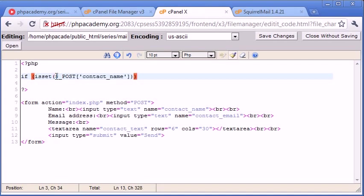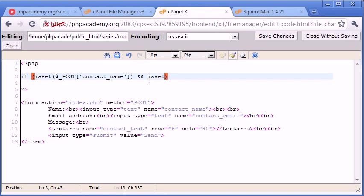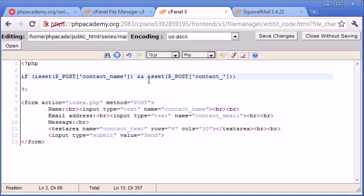And then inside here we need to specify the first variable that we're passing, and this is contact_name. Then we need to say and, so we apply the and operator. So we're saying if the contact_name is set and isset($_POST) and we need to now specify the next field that we're submitting - that's contact_email.